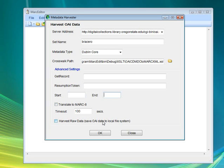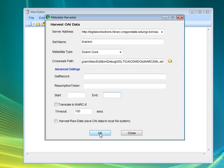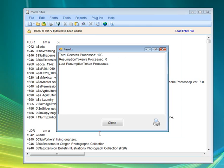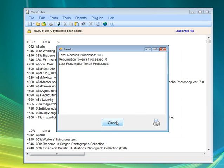For our case here, we're not going to set any of these advanced properties. We're just going to harvest the Braceros collection. So we click OK. It's done the translation, and we can see a couple of things here — the records have been translated.